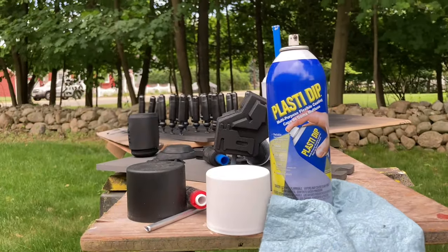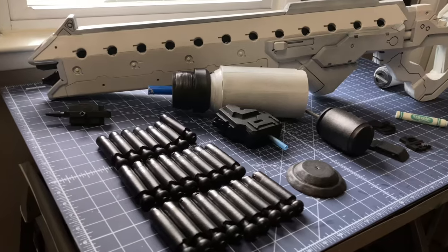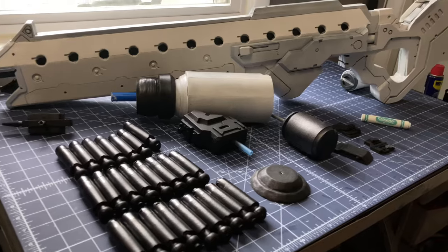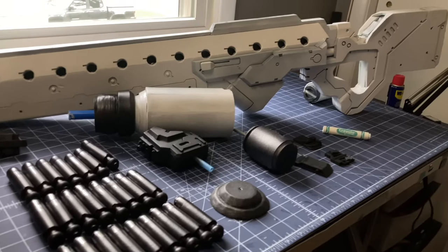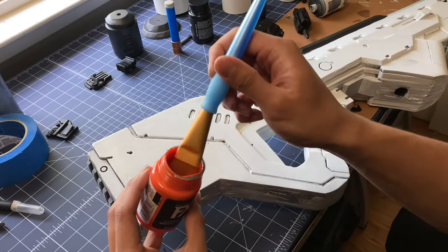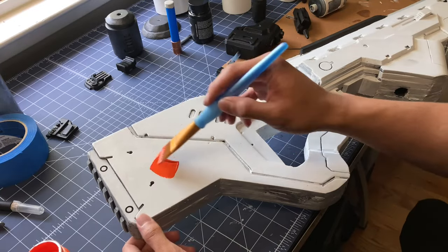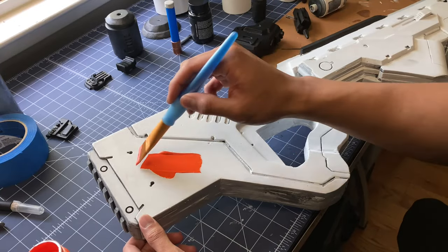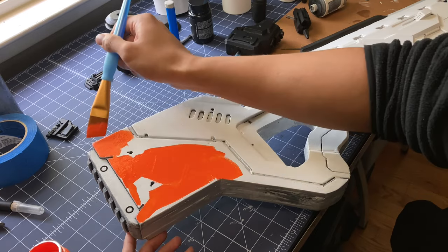After a few hours, I bring the parts back inside for some acrylic paintwork. Nothing too fancy here. Just paint, paint brushes, and lots of masking tape.